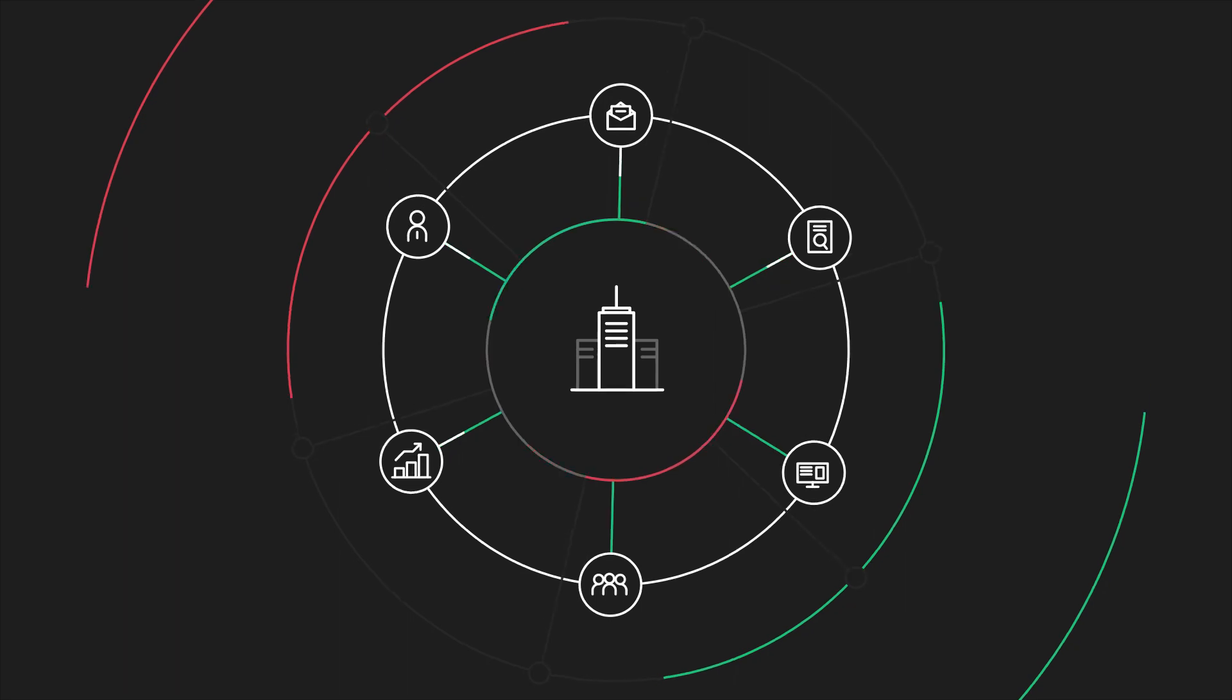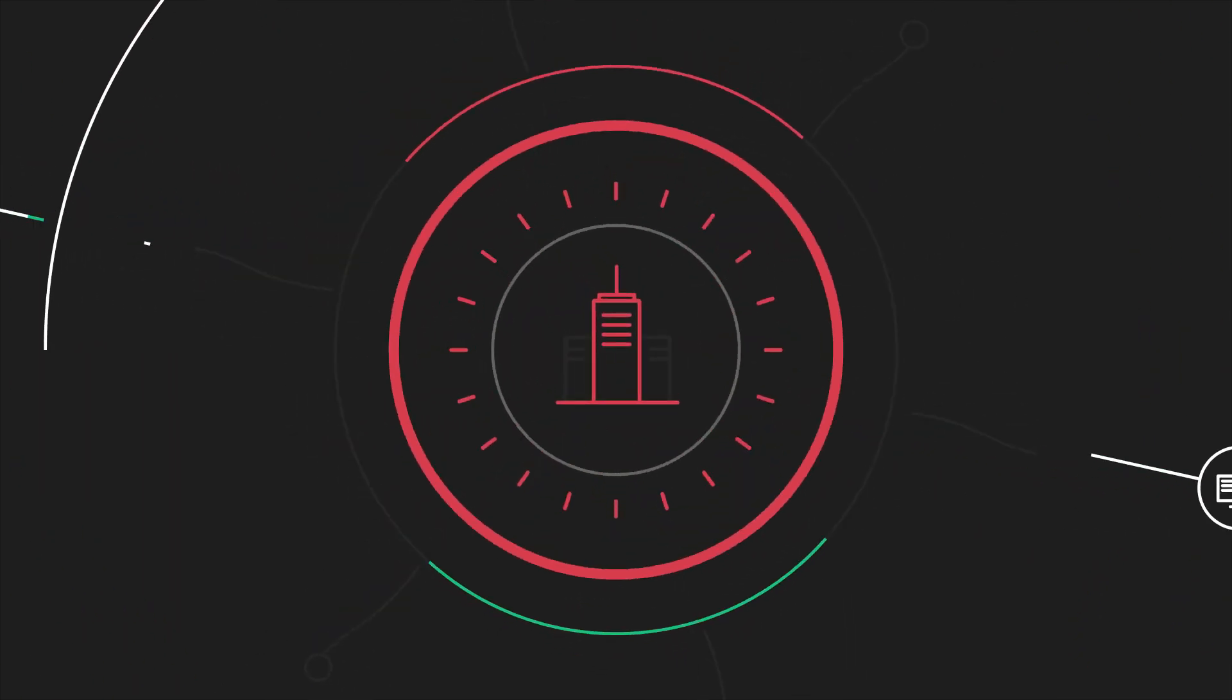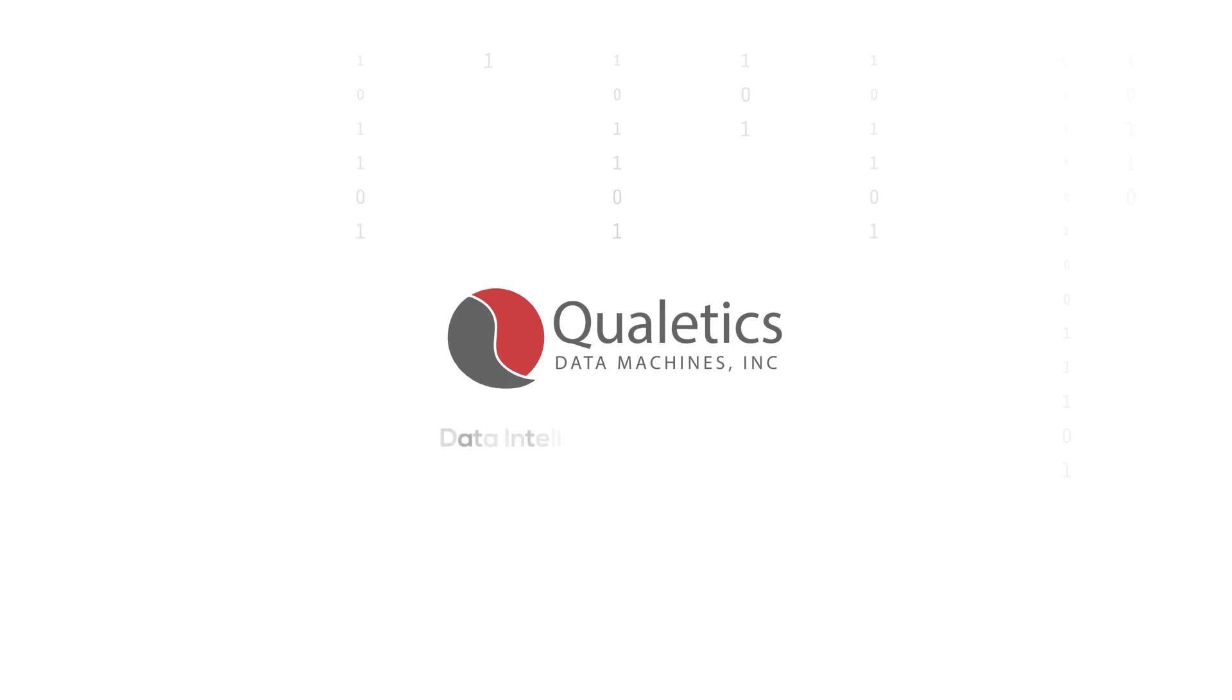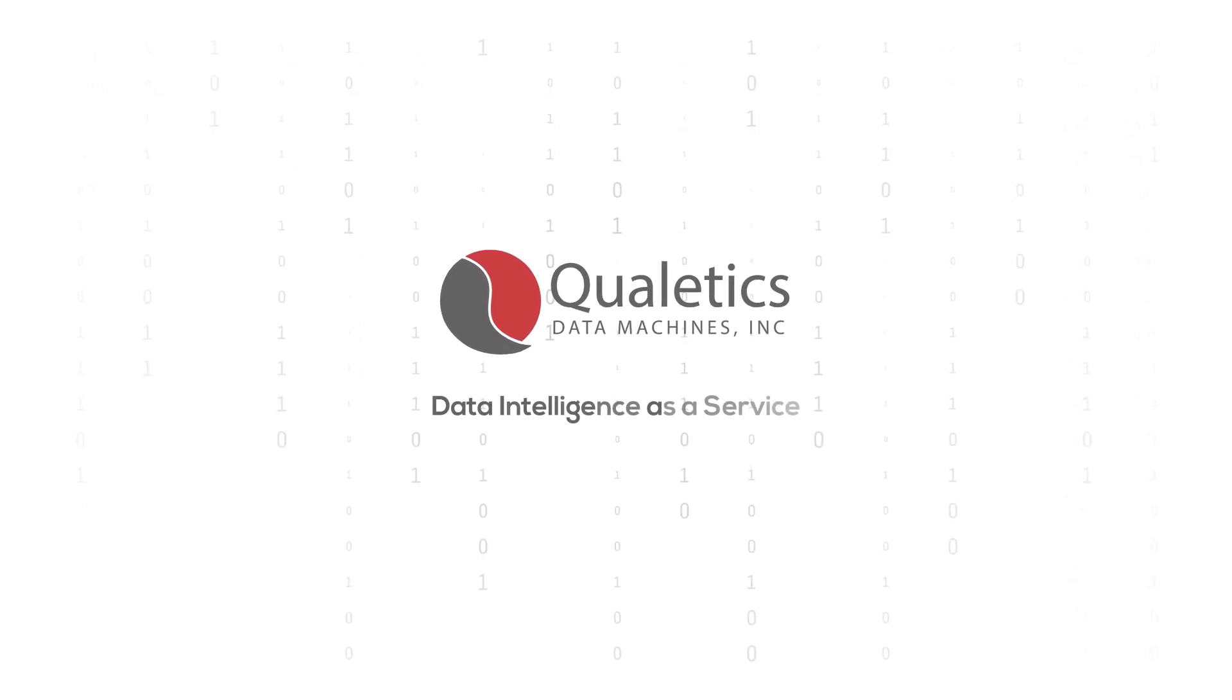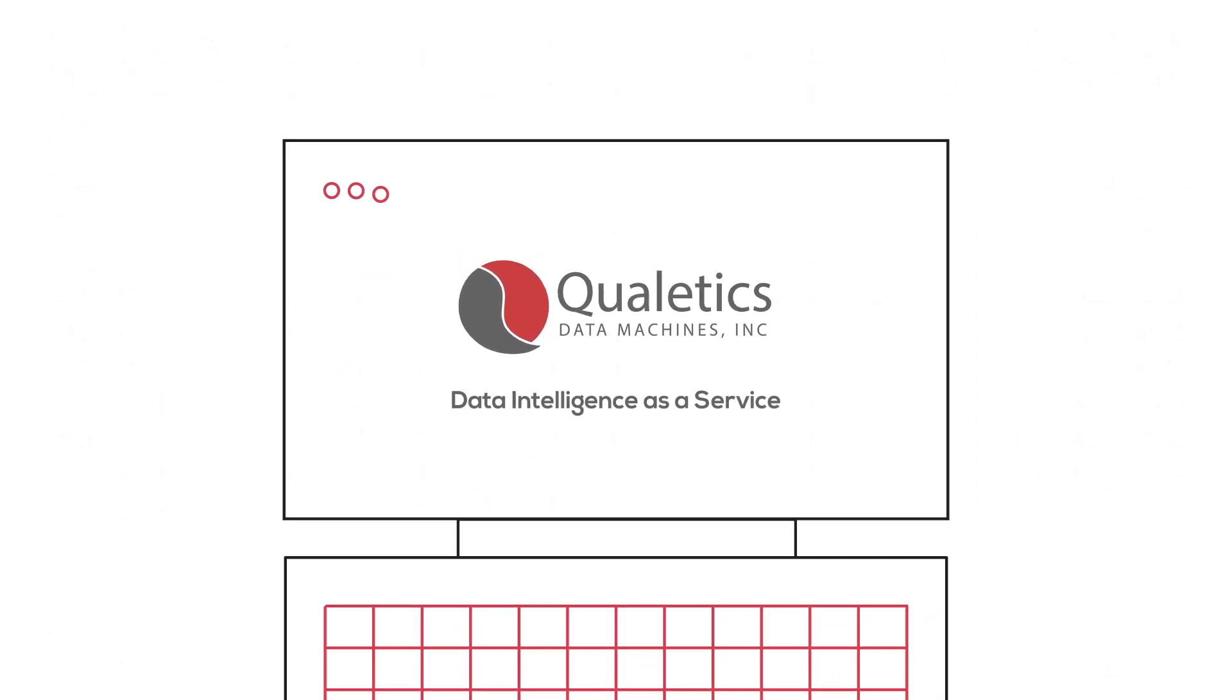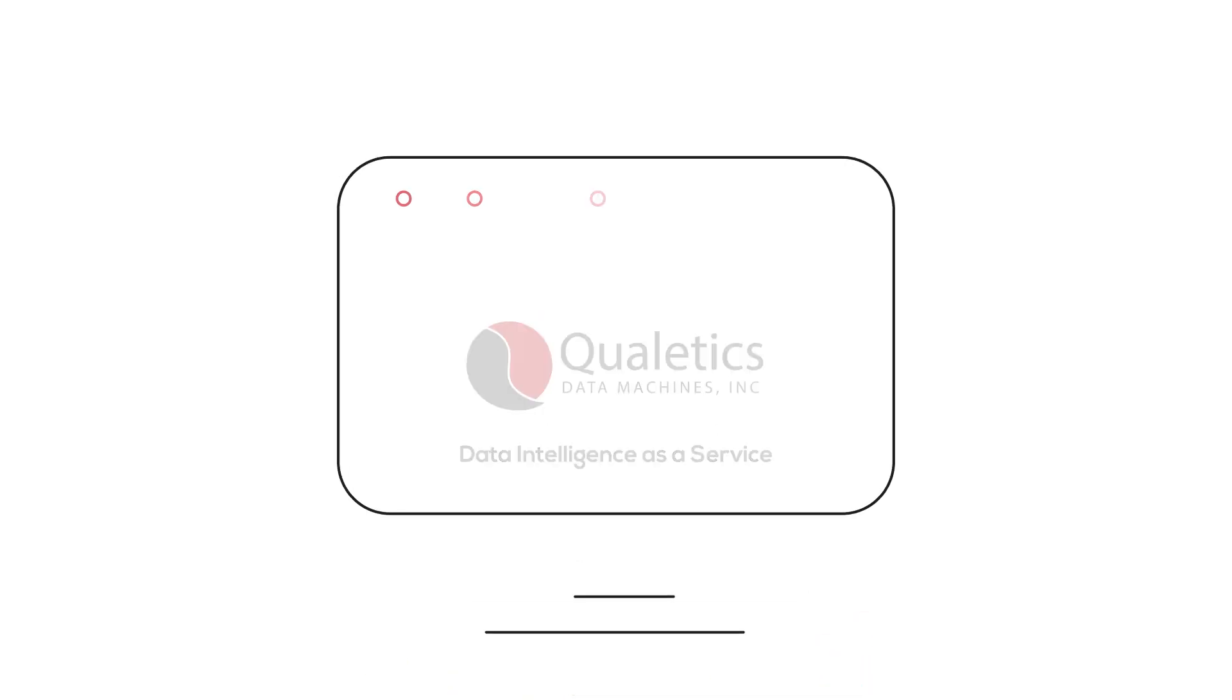this becomes a daunting challenge for most businesses. Qualytics helps overcome all these obstacles by delivering data intelligence as a service that can be accessed through one single platform.